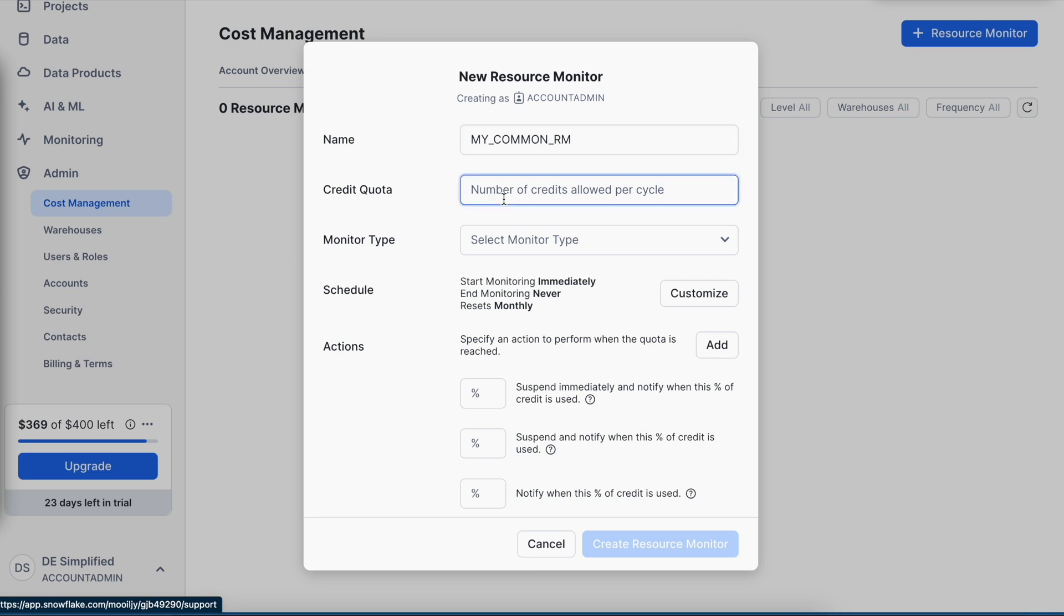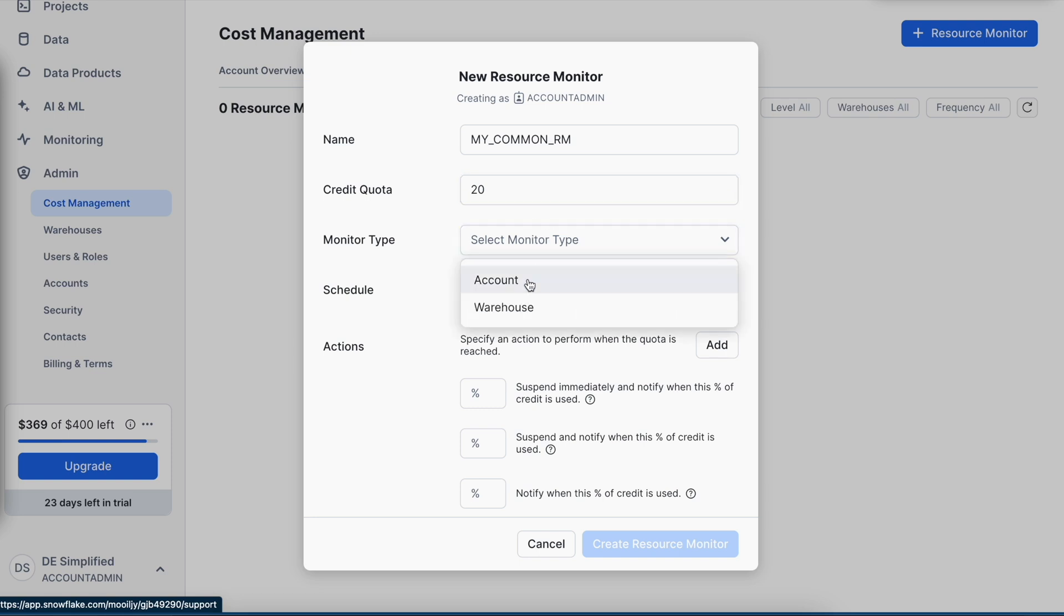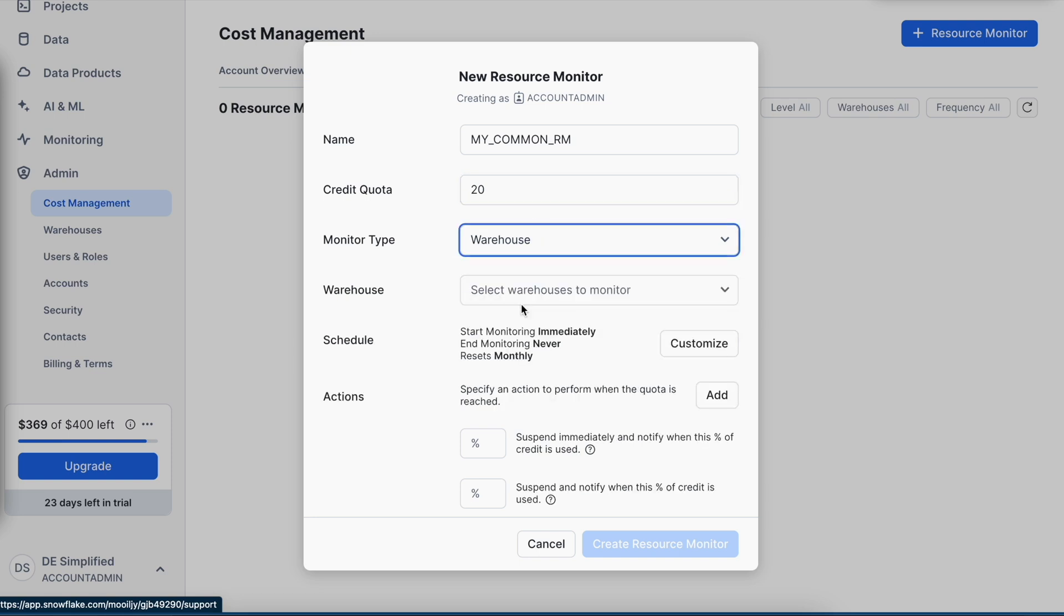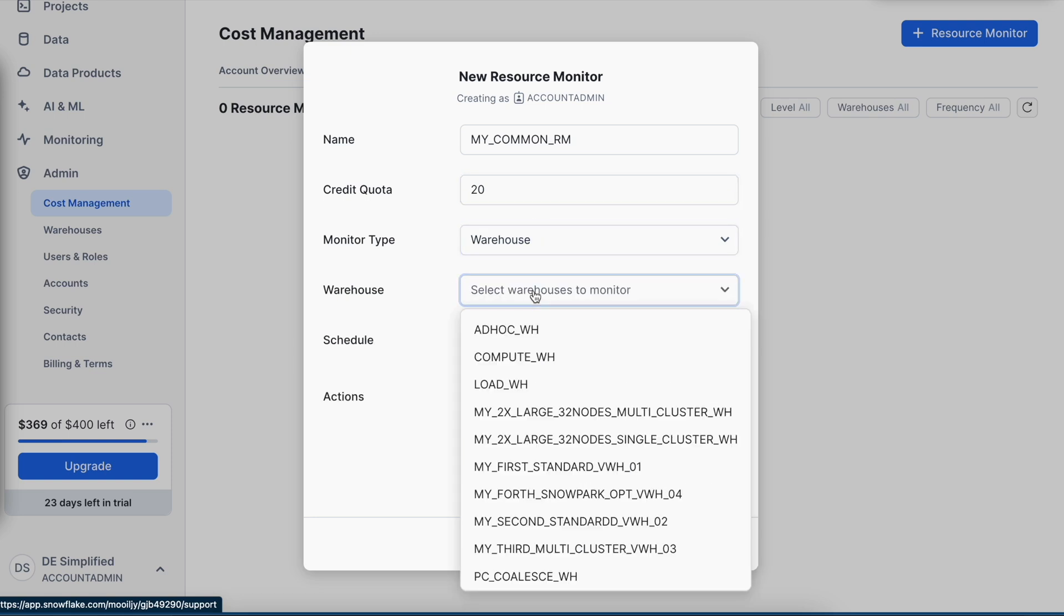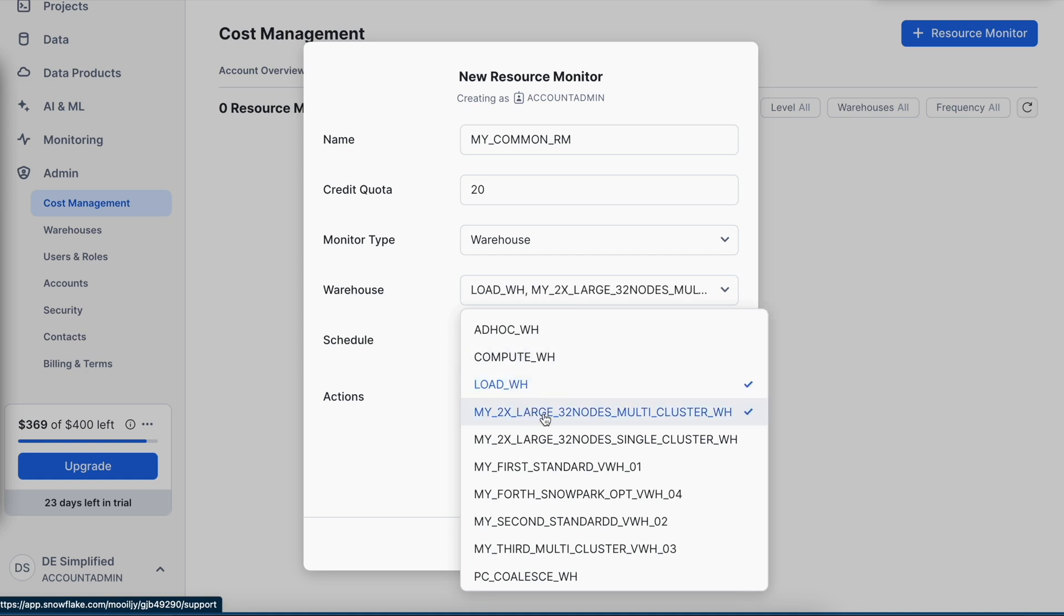Let's say I would like to give an upper limit of 20 credits per day. I can specify 20 and say this is a warehouse level resource monitor. I can choose as many virtual warehouses as possible at one go.